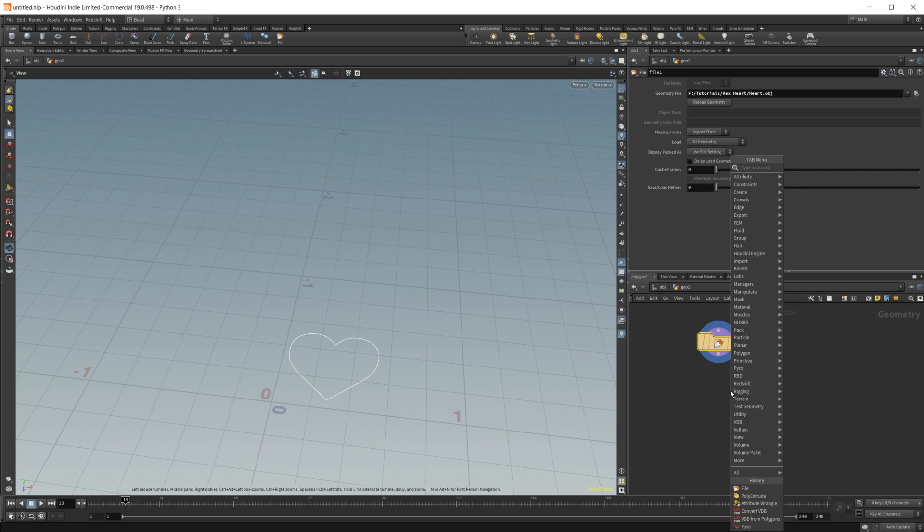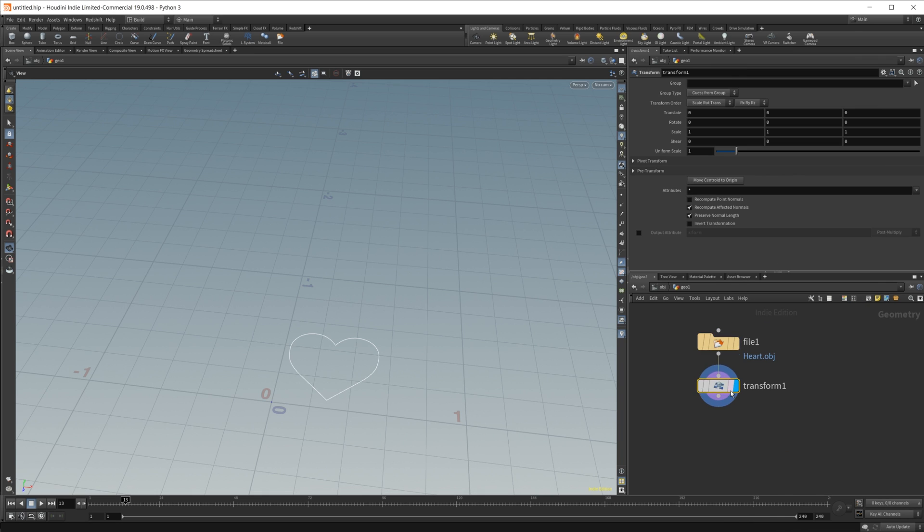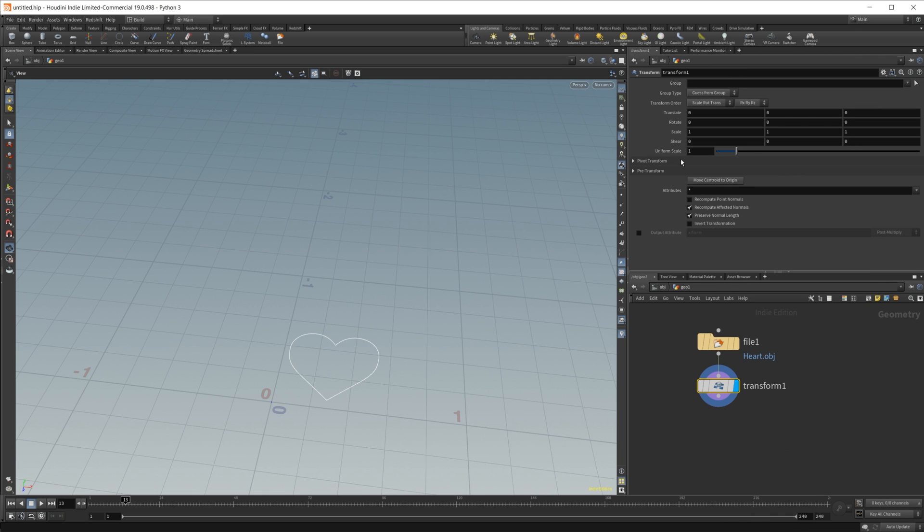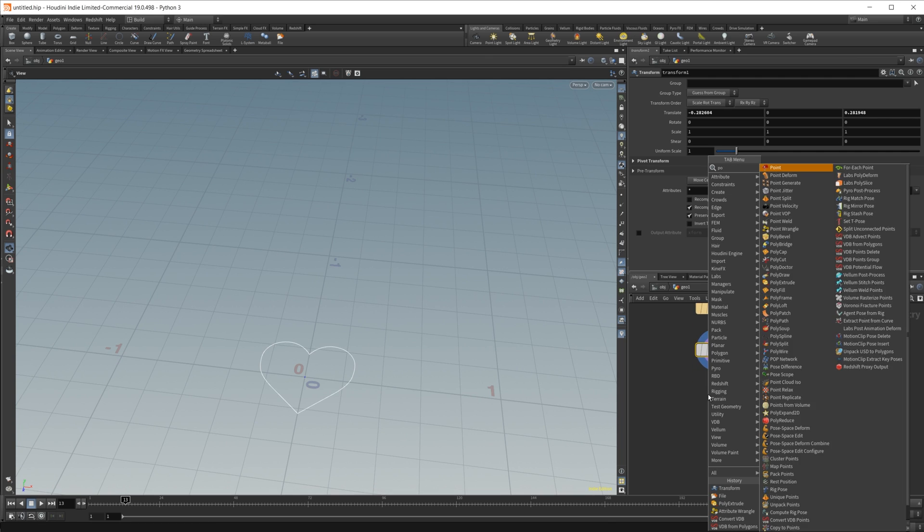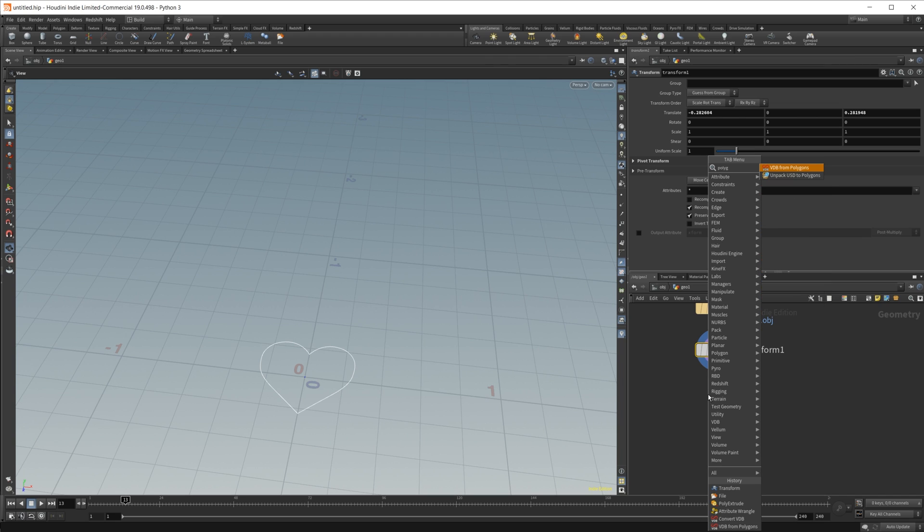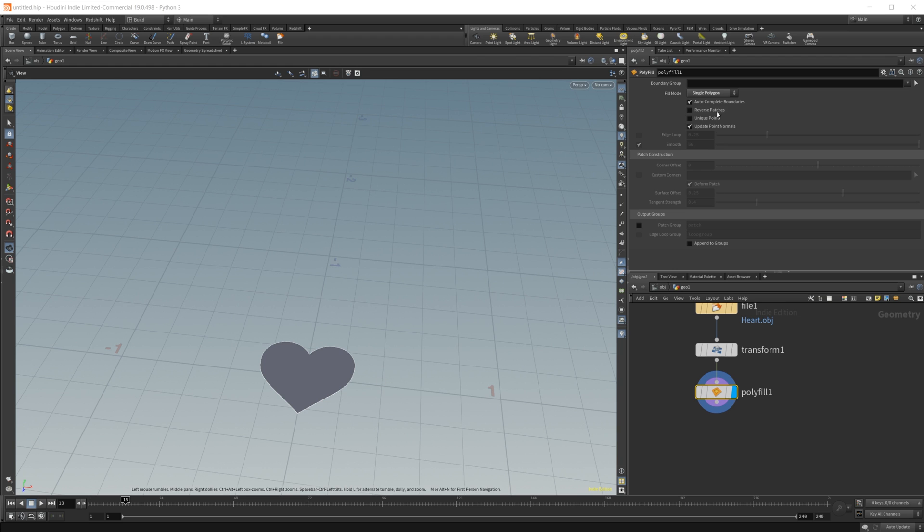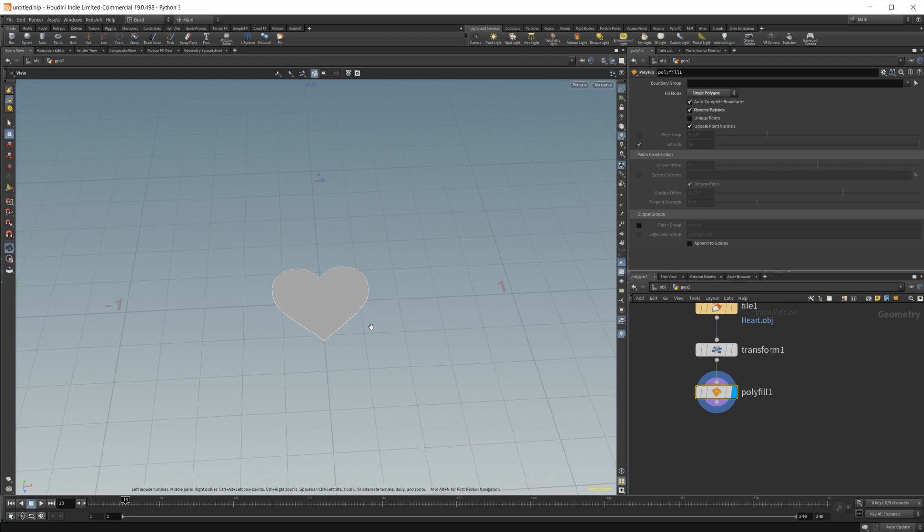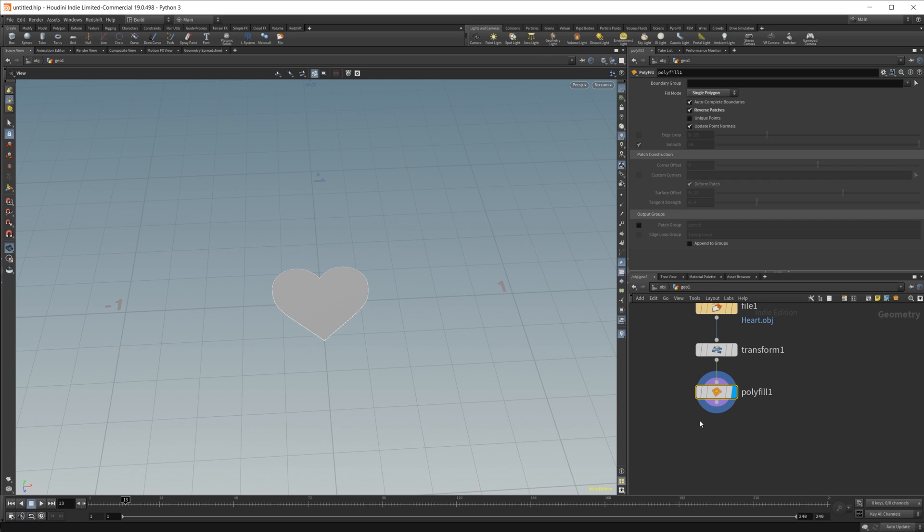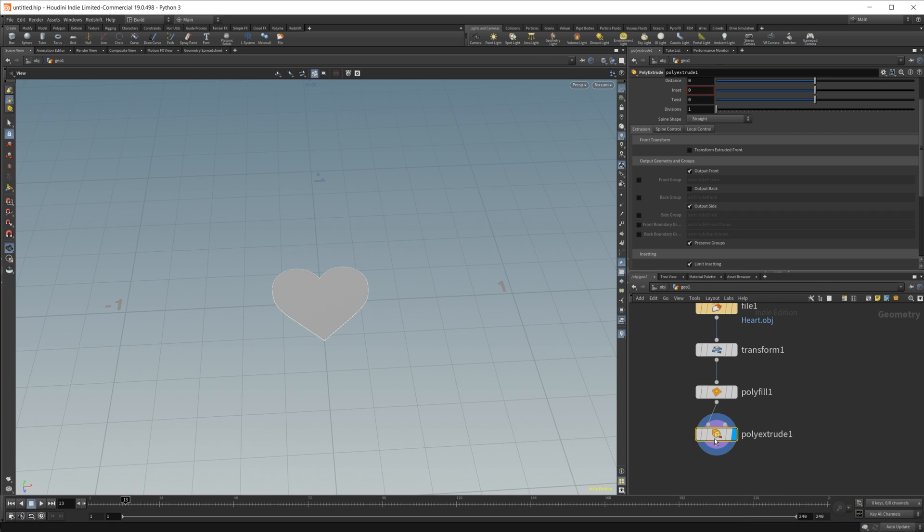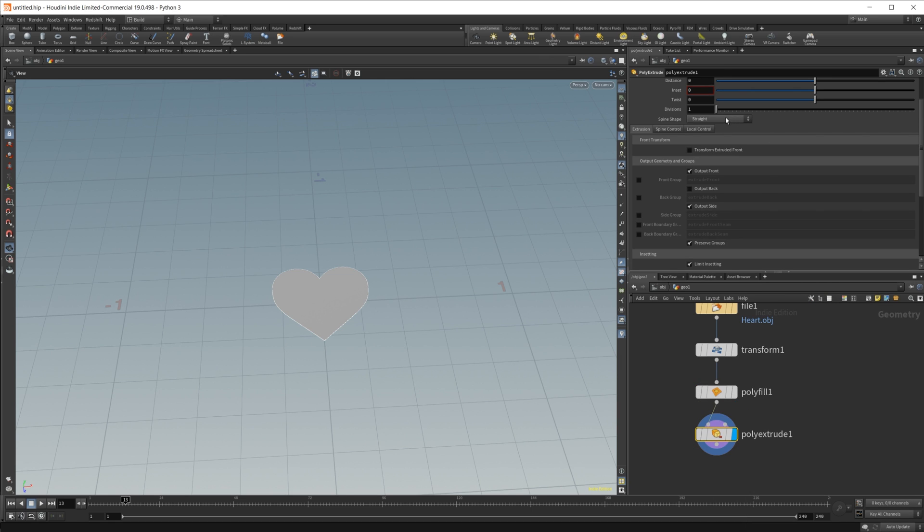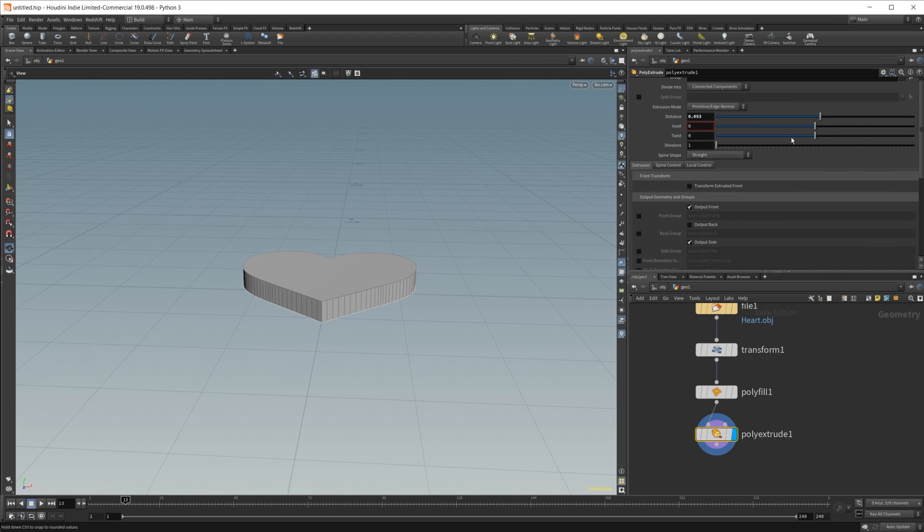From here, we just need a transform, and we're going to move the centroid to the origin, and then we just need to set down a polyfill. We want to fill this object in, and we'll just do a simple single polygon for now, and we're going to go ahead and reverse that as well. And then from there, we just want to extrude this, give this a little bit of thickness.